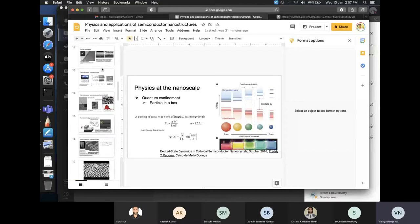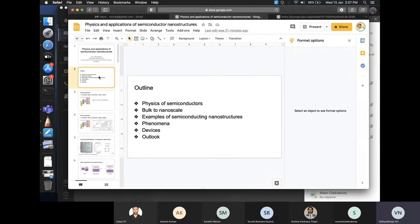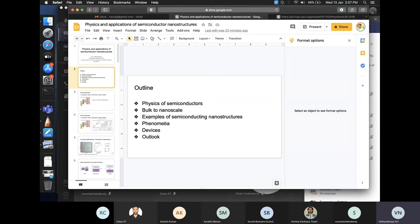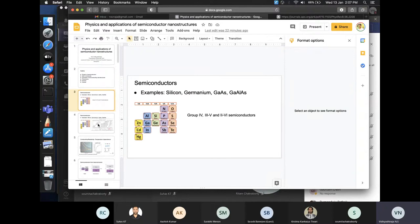I had prepared this talk to cover the physics of semiconductors, then take you from the bulk to the nanoscale, give some examples of semiconducting nanostructures, talk about some phenomena - for example the quantized conductance phenomenon we just finished in the last class - and then cover some devices and the outlook.